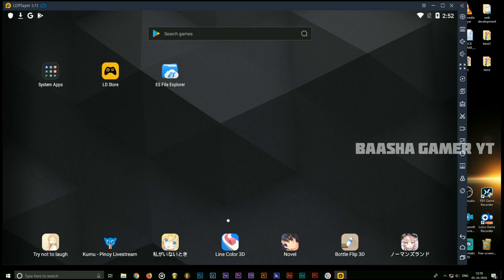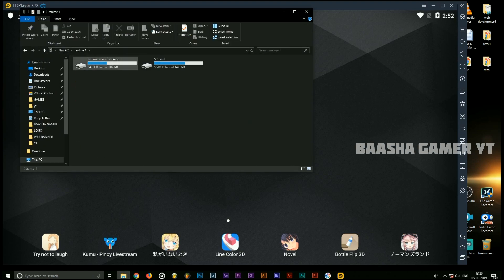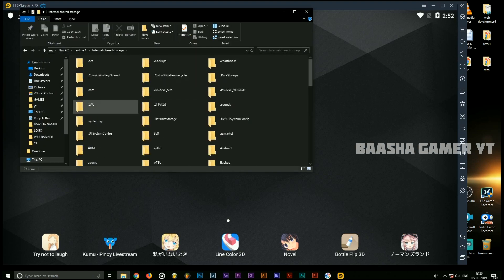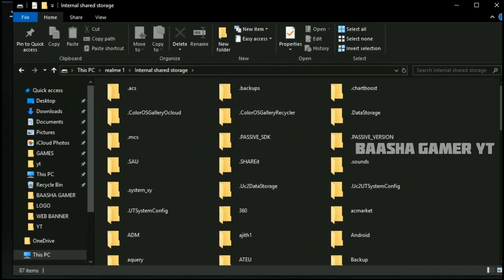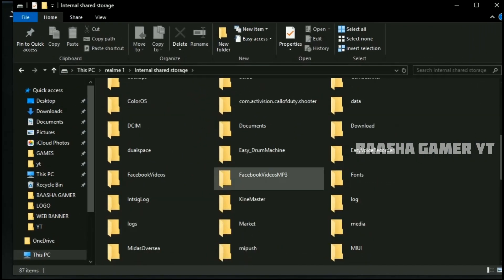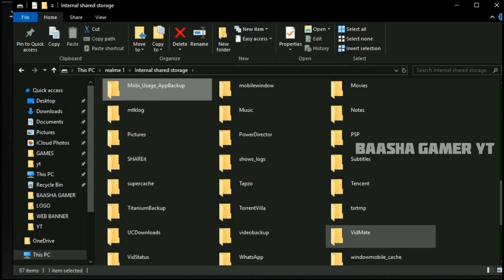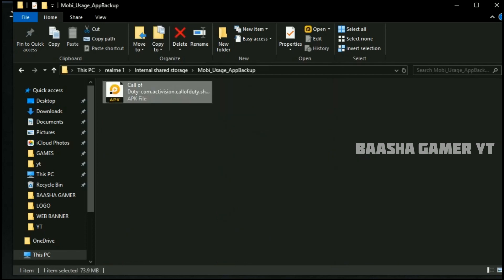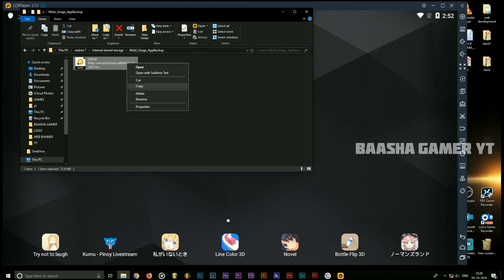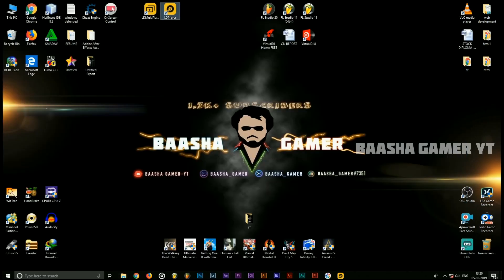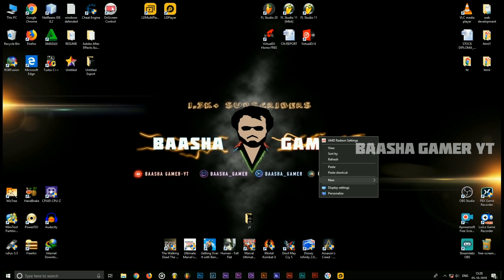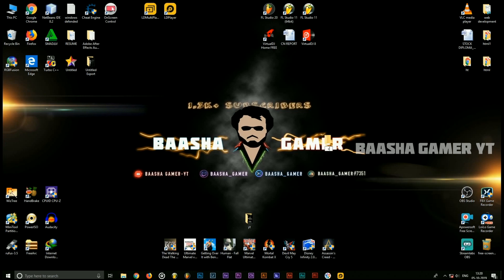So guys, if you copy the computer, you can connect with the data cable. You can connect with the PCI application and the OPP data. I will paste this folder on the desktop with a computer. Let's paste the folder in the desktop.